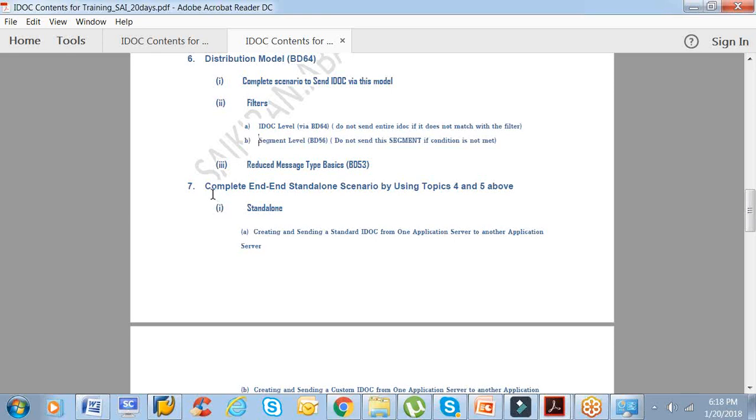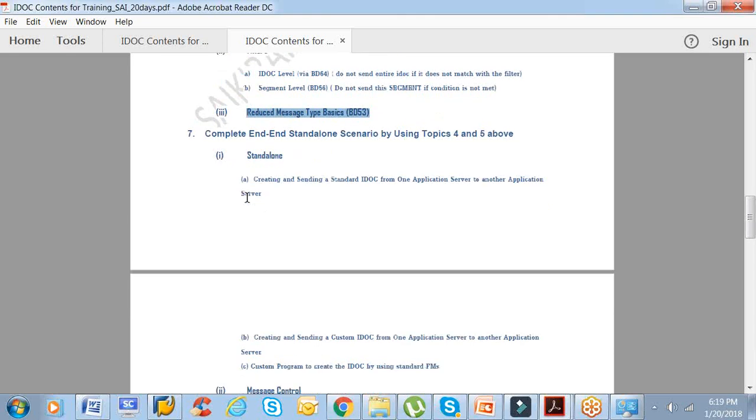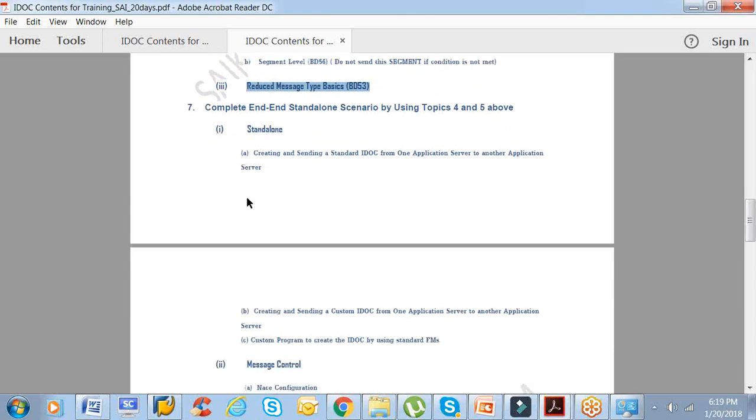IDOC and segment: most of you might have been familiar with IDOCs. IDOC is just a container which holds some data content. The content is there in the segment level. IDOC is a name, basically. IDOC comprises segments, and each segment has fields. It's a group of fields, and that field itself carries some data. Next one is the reduced message type, opposite to the extended message type.